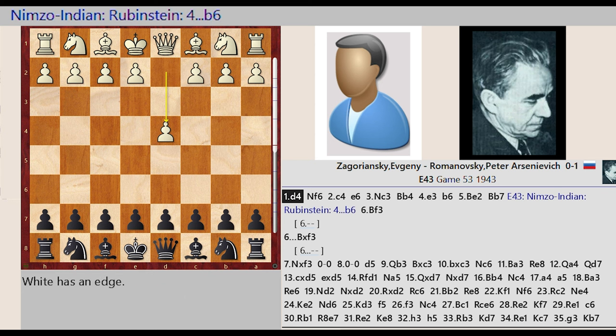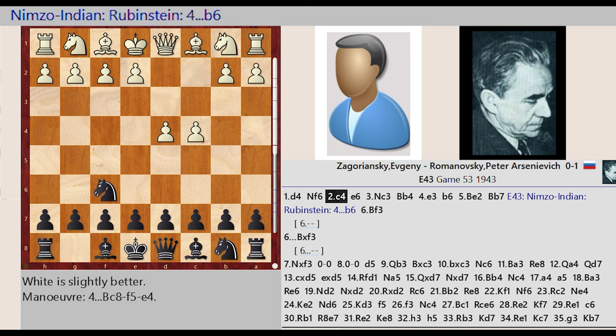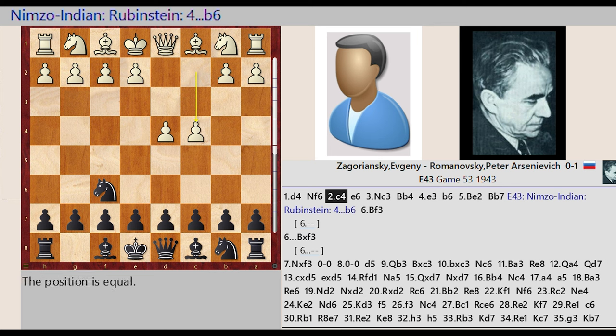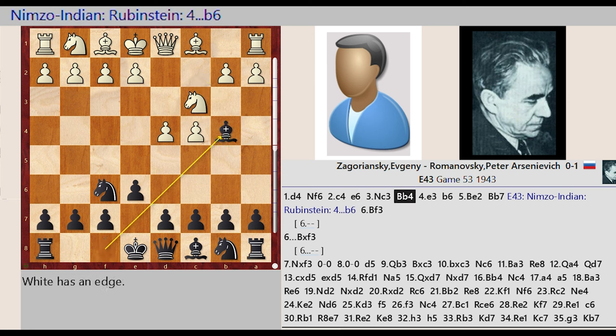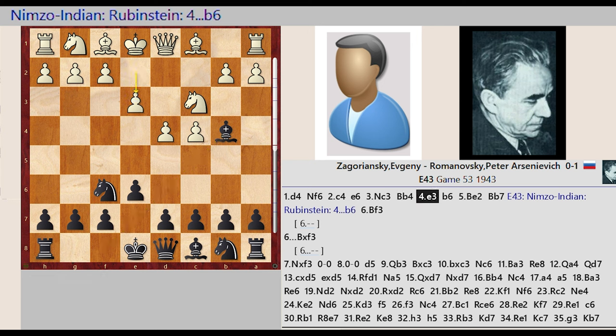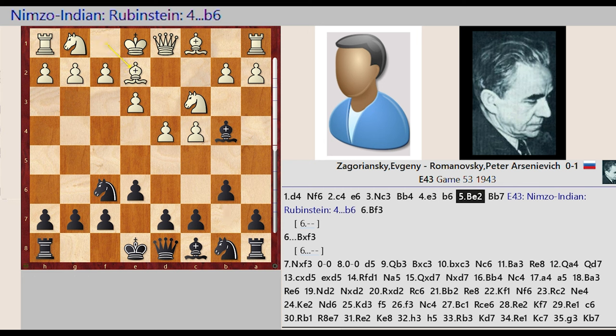D2 D4, Knight G8 F6, C2 C4, E7 E6, Knight B1 C3, Bishop F8 B4, E2 E3, B7 B6, Bishop F1 E2.